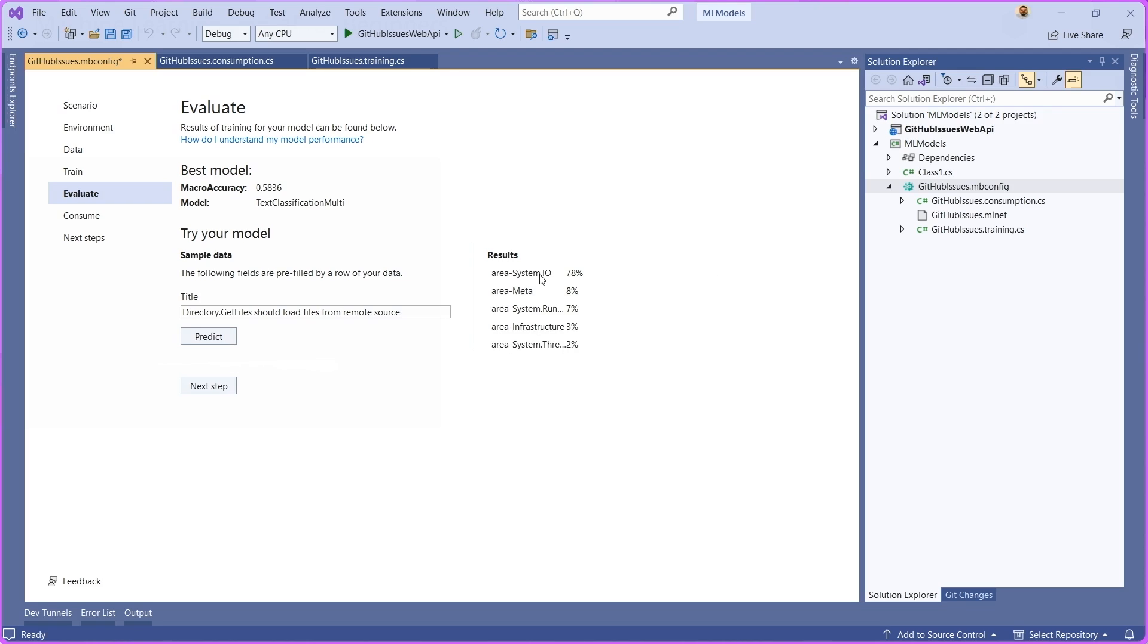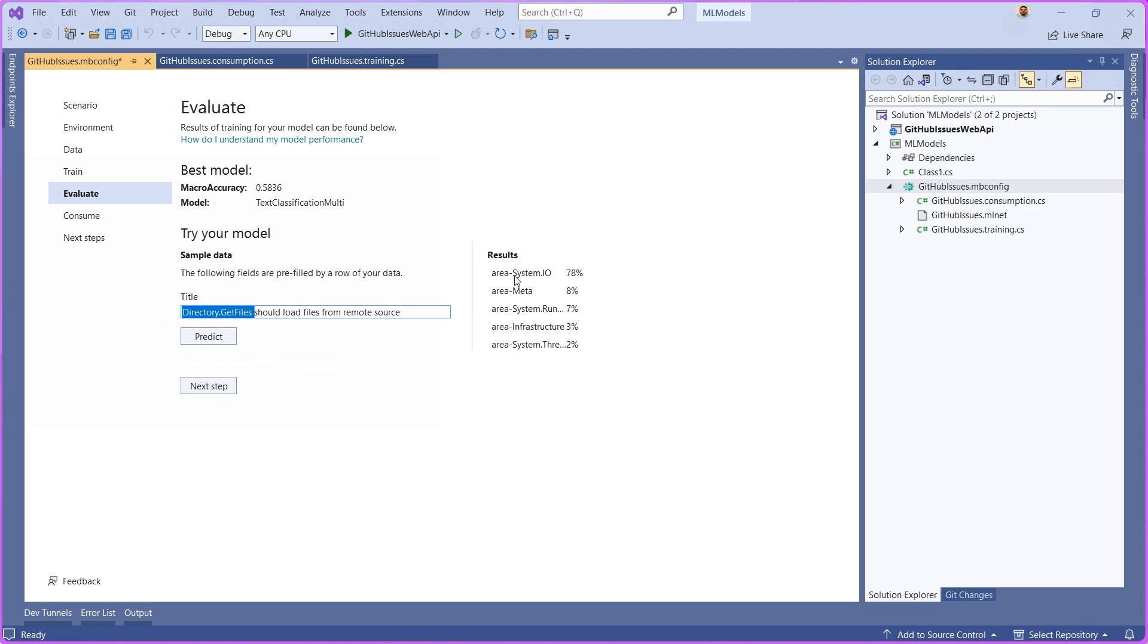And as you can see, this particular issue, the model believes that it belongs with a high chance or 78% chance that it belongs to the system.io area, which I think in general, given the API that's mentioned here, it's fairly accurate.